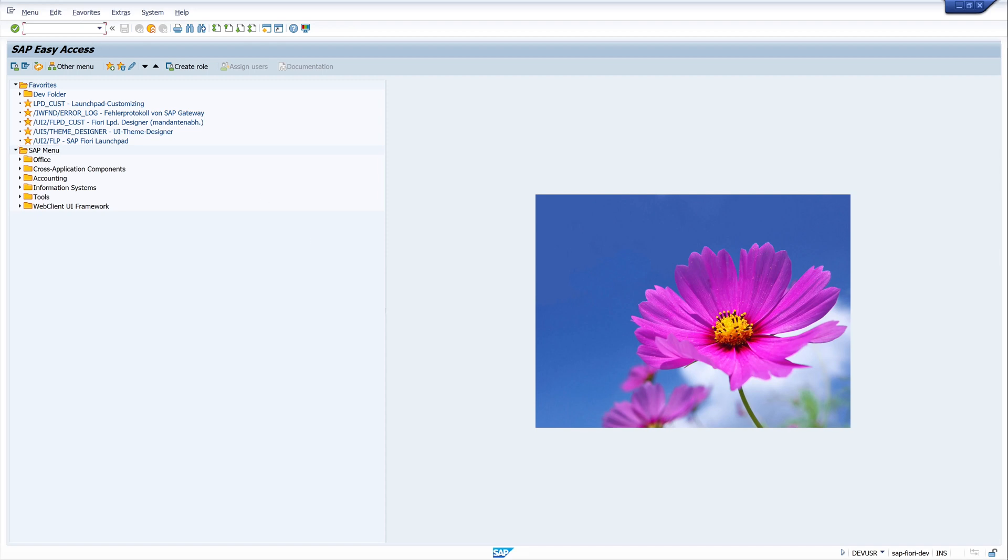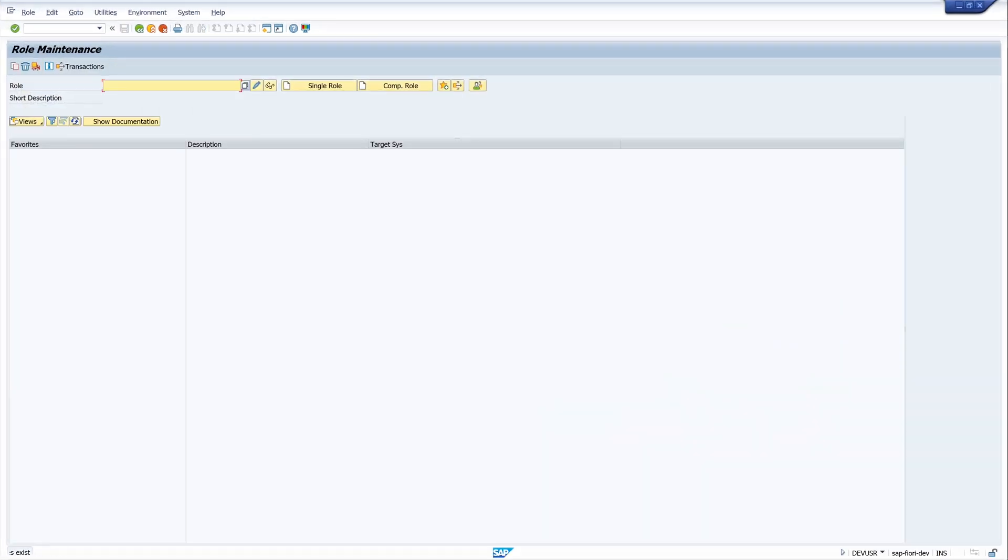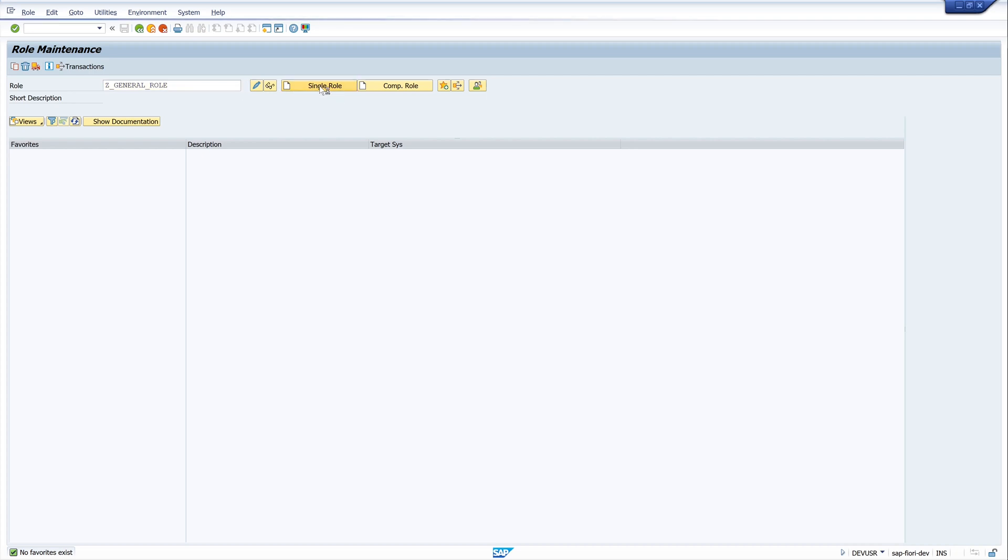Okay, now we create the role. For this, I open the transaction PFCG. This is the role maintenance. We create a name, we create a single role, and click on the button Create Single Role.